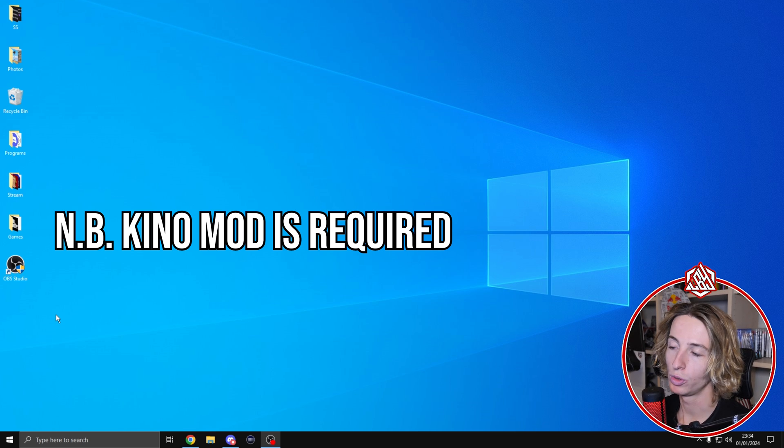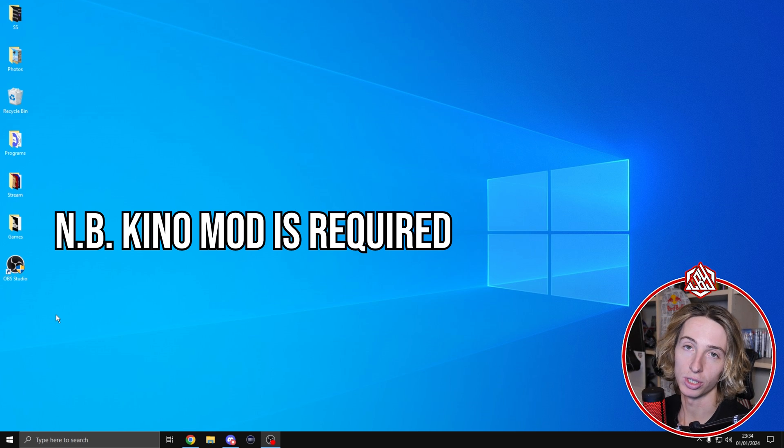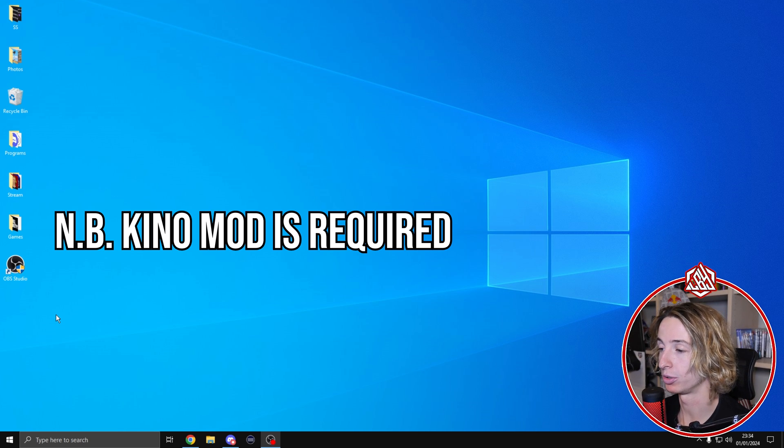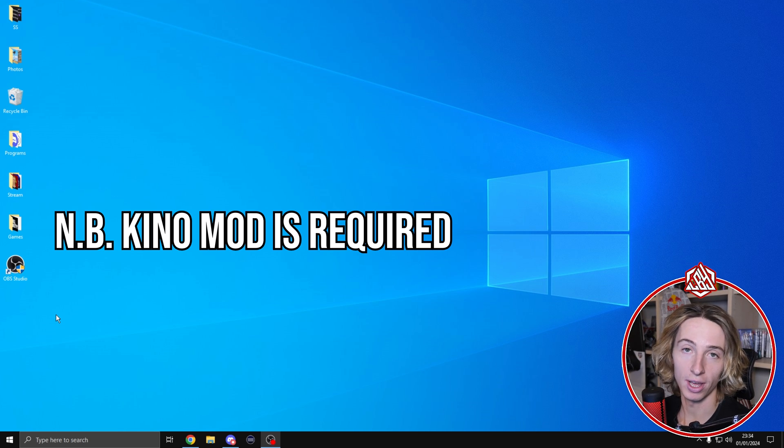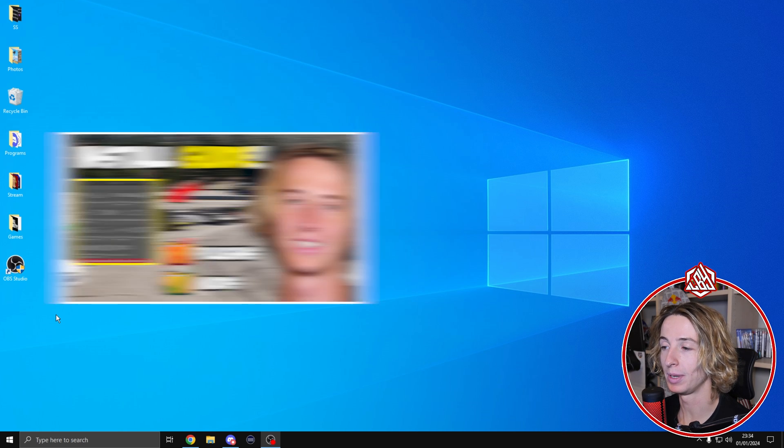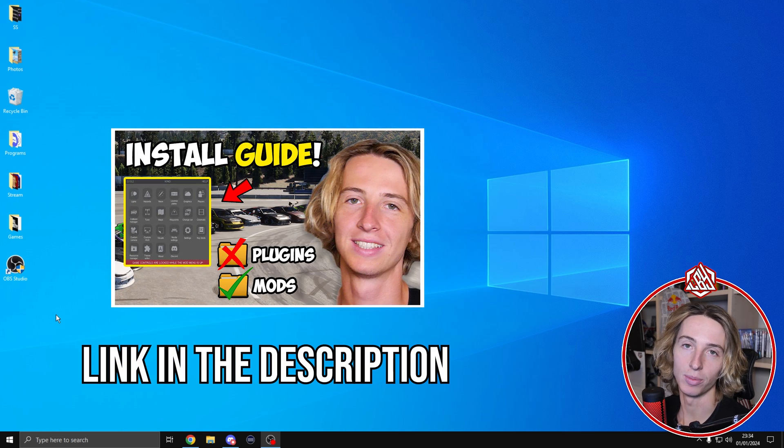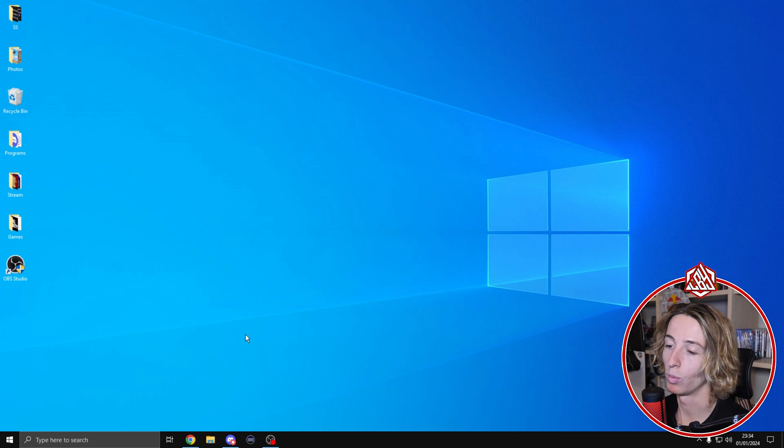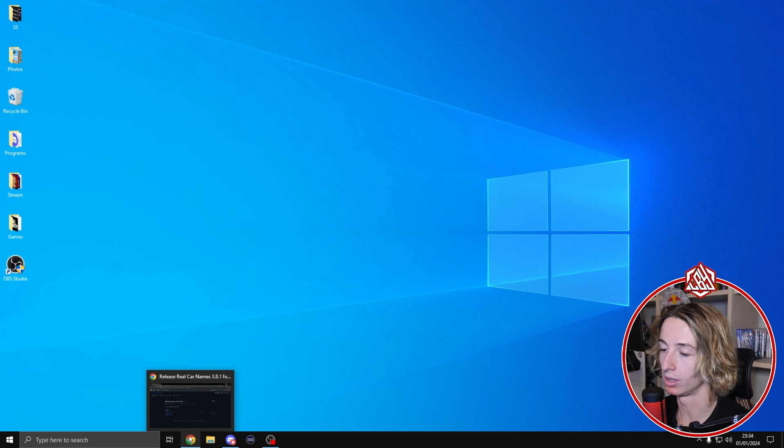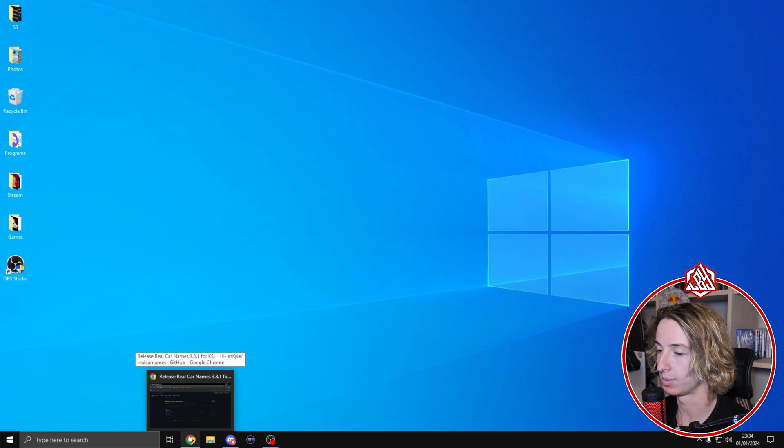Kino mod is needed in order to be able to install the real car names mod. If you still don't have Kino mod, I've made a video tutorial for that, the link is going to be in the description. Once we have Kino mod we can proceed on installing the real car names mod.